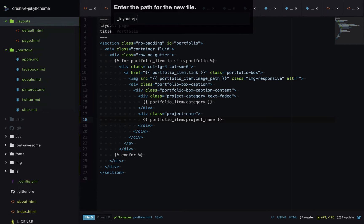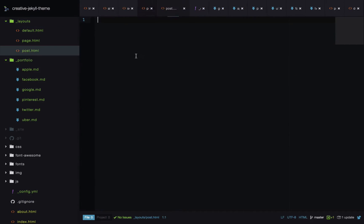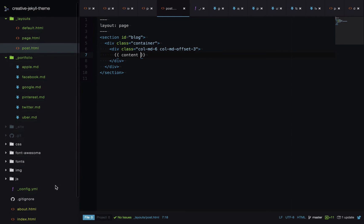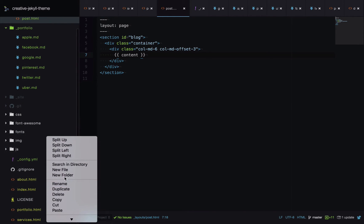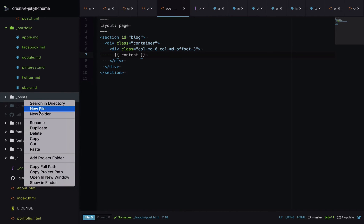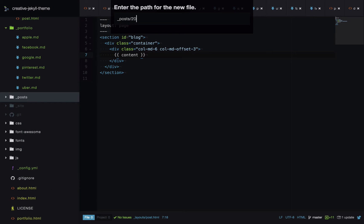We'll create a layout called post.html. It will inherit from the page layout, and we'll surround the content in some basic HTML to make sure it's formatted well, with a content placeholder. Next we'll create the _posts directory — this is where blog posts live.